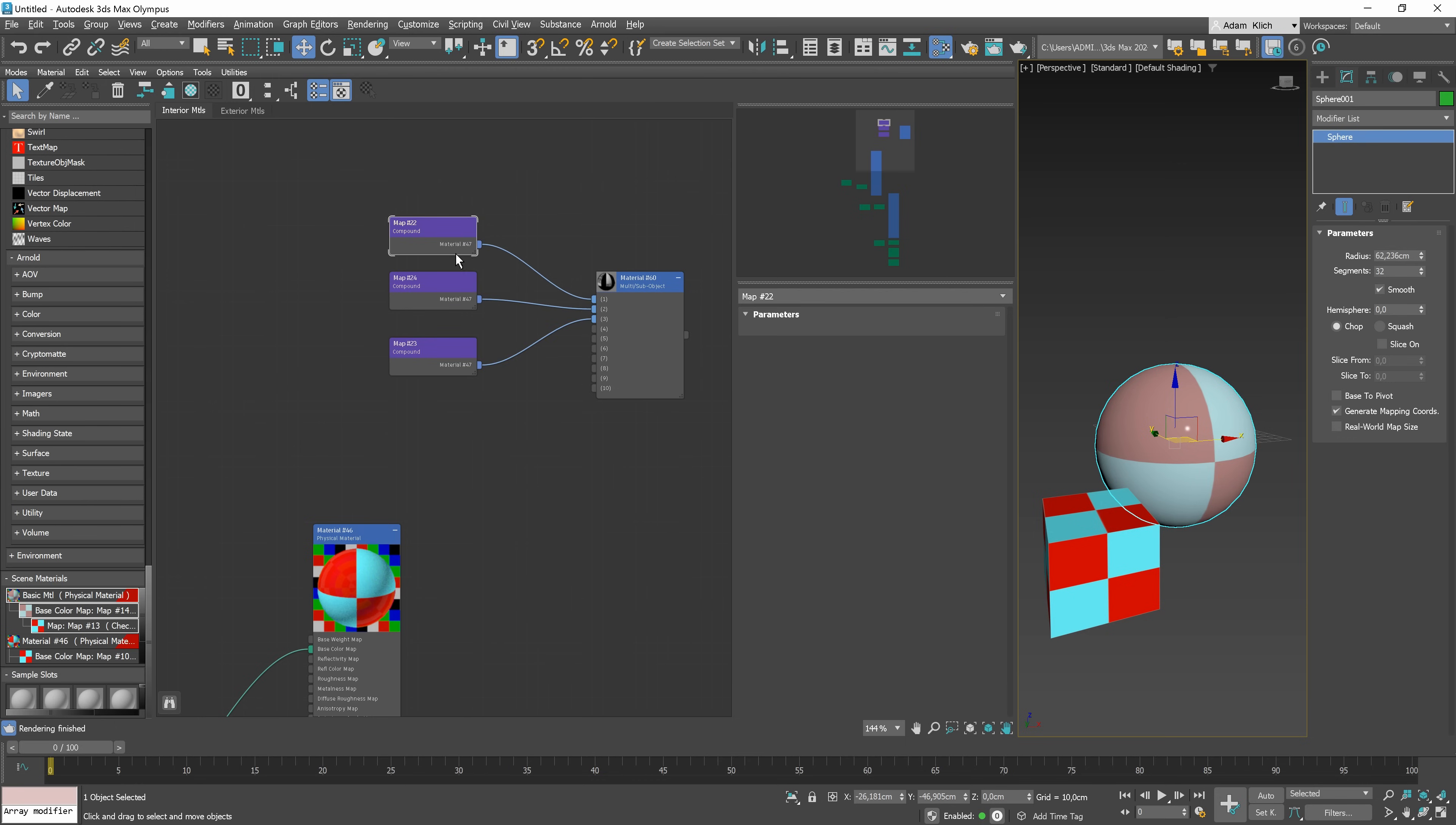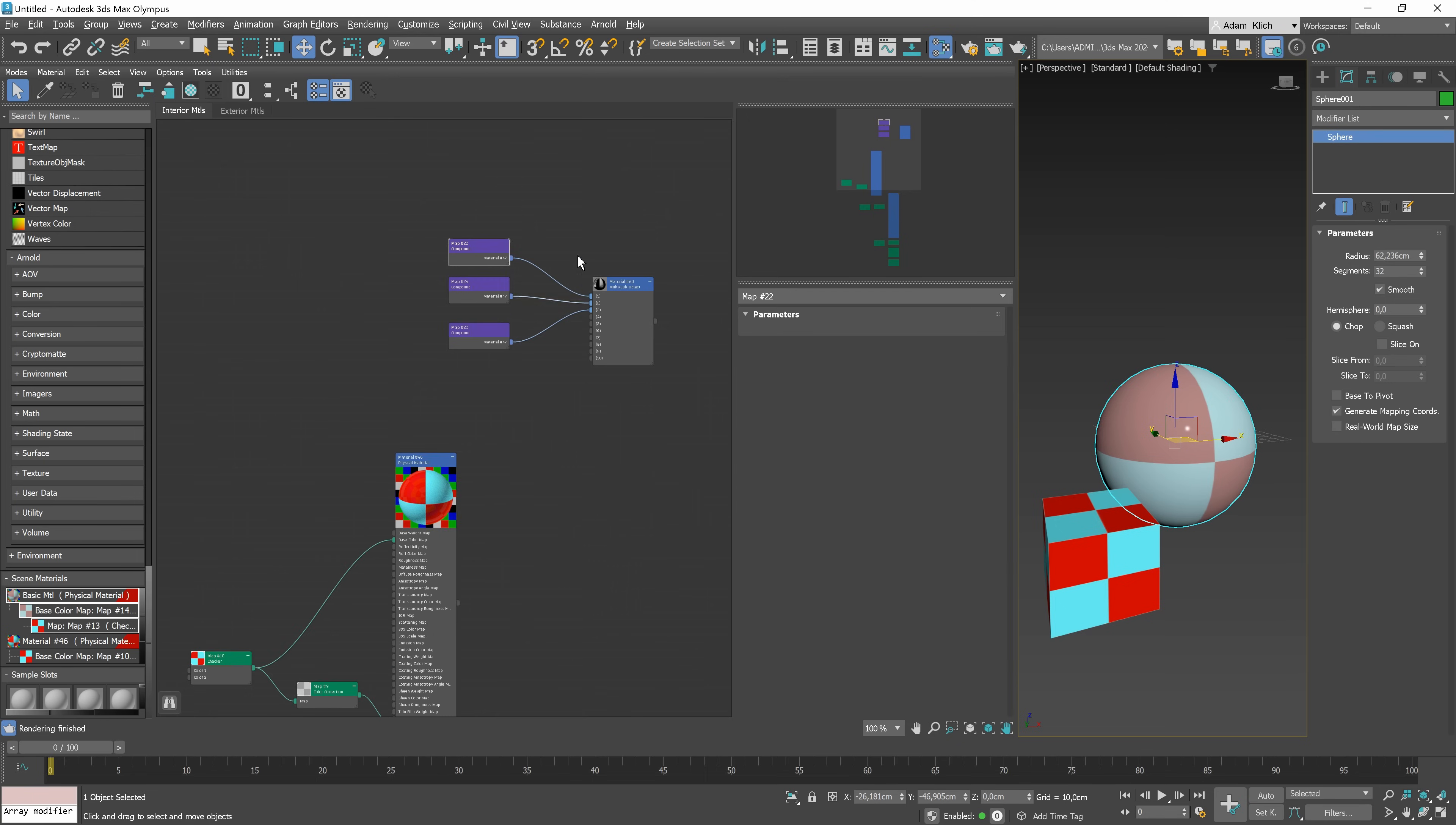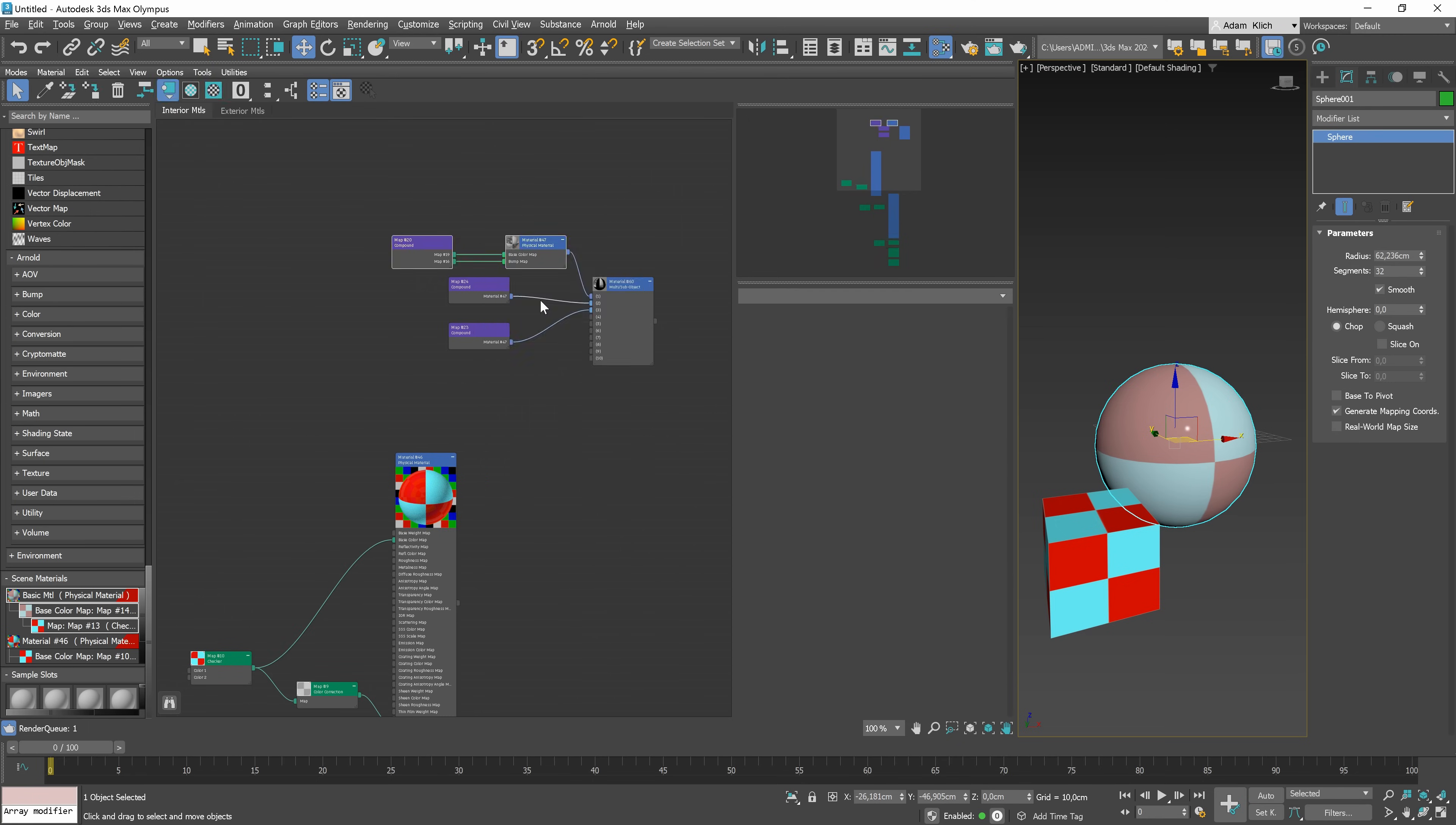If for some reason we want to unpack the compound, we just need to right-click and choose the unpackage compound option. By the way, in 3ds Max 2024, we can now color manage the material editor. If you want to learn more about this, watch my video tutorial about updates in 3ds Max 2024.